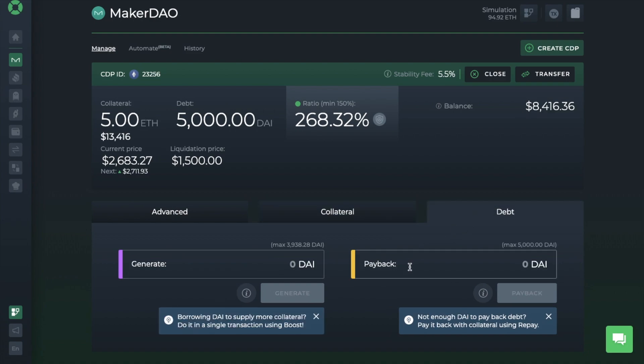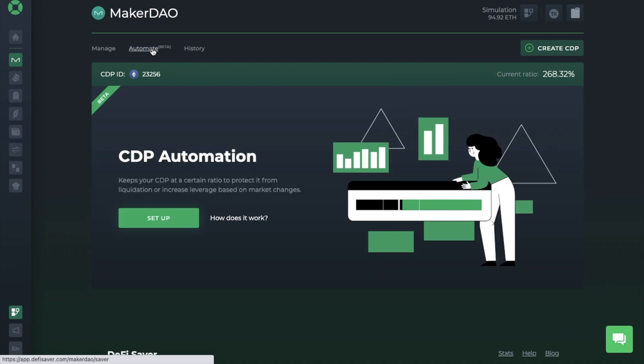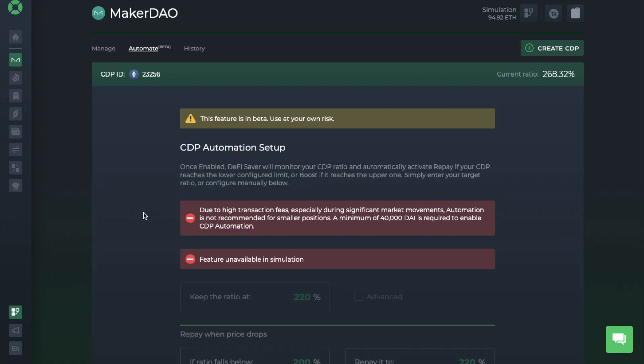But let's take a quick look at the automation at the top of the screen here. And as it states, this is beta, so do use this at your own risk. What automation does is it keeps your CDP at a certain ratio to protect it from liquidation, or it'll increase your leverage based on the market changes. It shows your CDP ID on the left-hand side of the screen and your current ratio on the right.